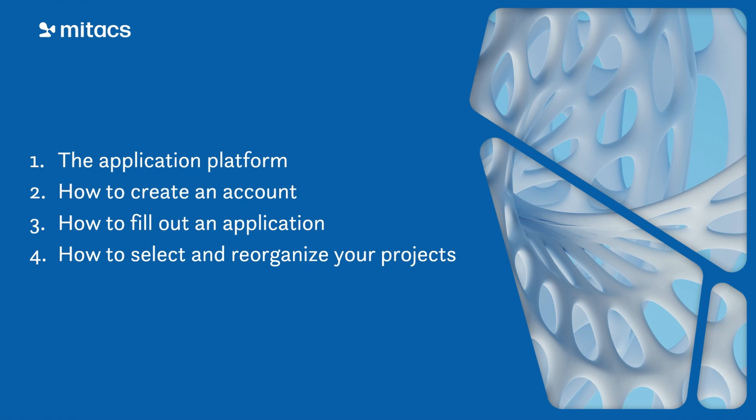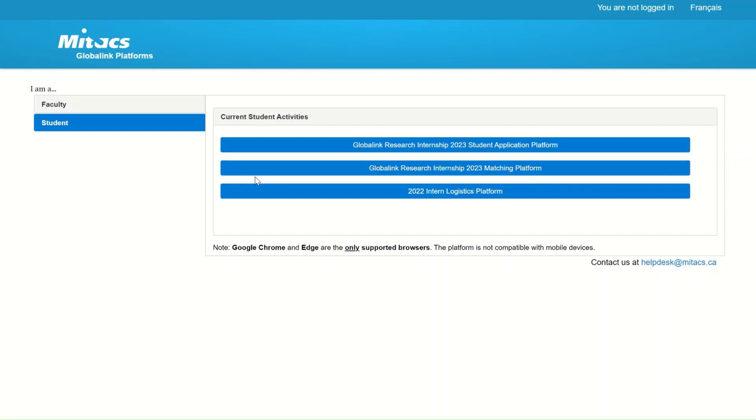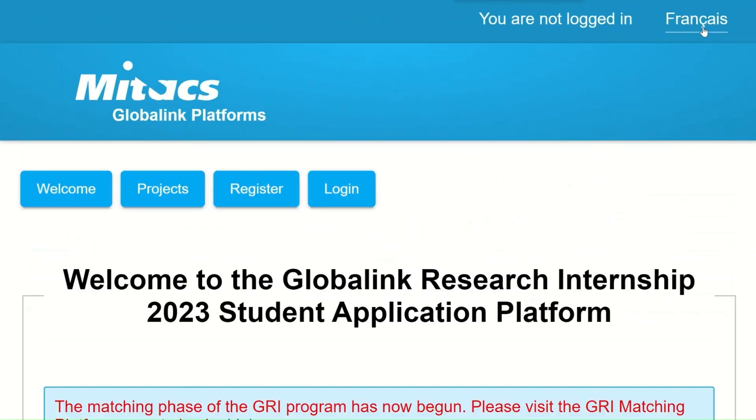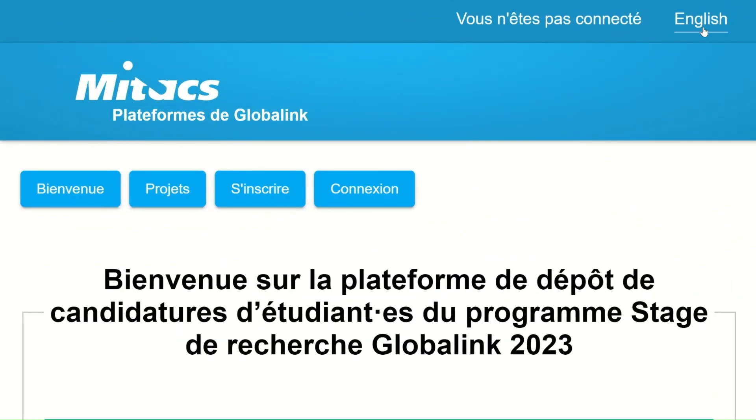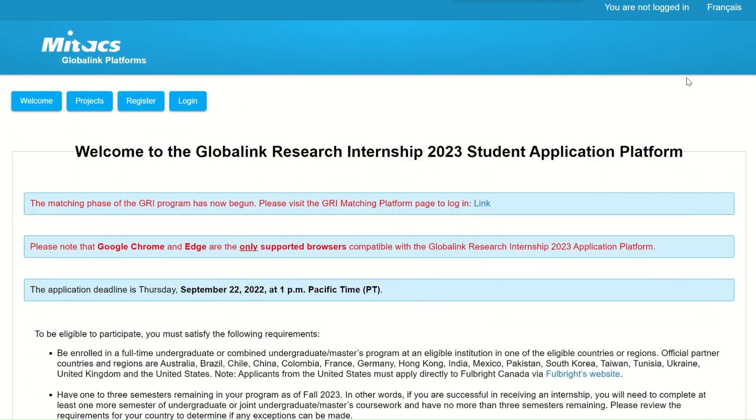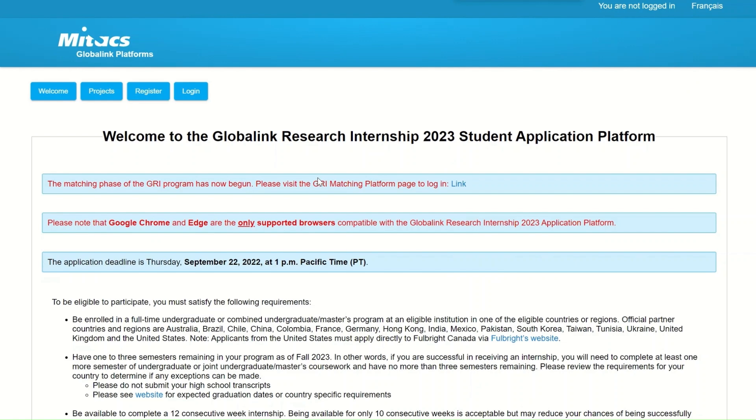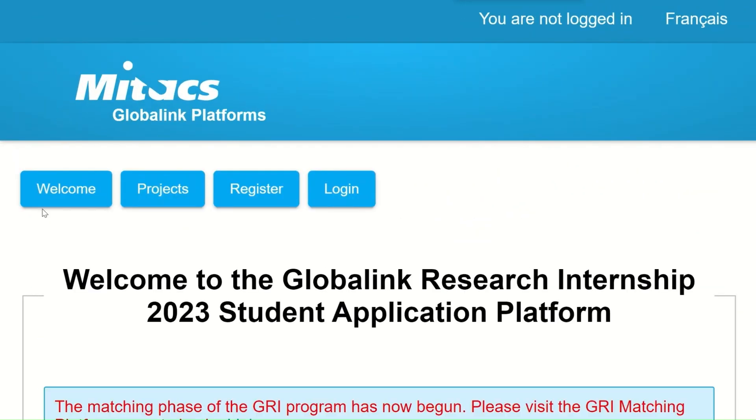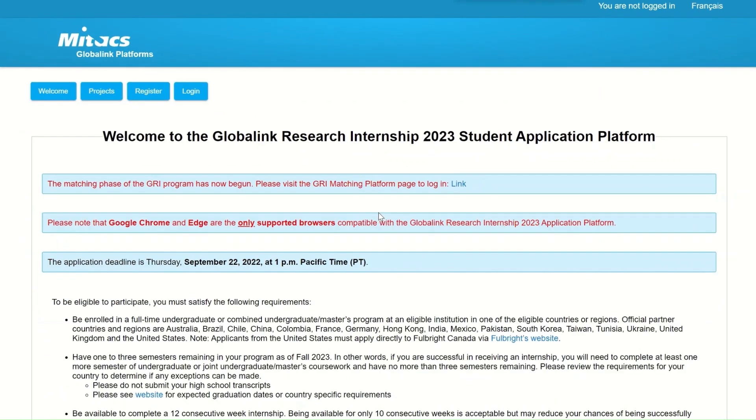Let's start with the Student Application Platform. In the top right corner of the screen, you will find in the navigation bar the option to switch languages, either from French to English or from English to French. On the other side of the screen, at the top left corner, you will find four buttons that will help you navigate the platform.